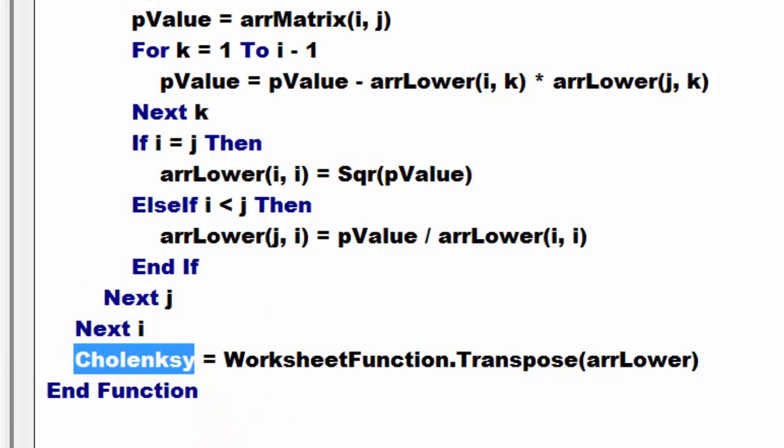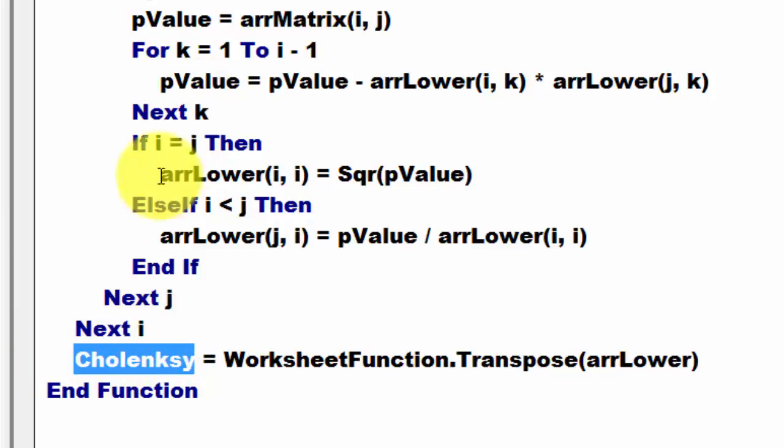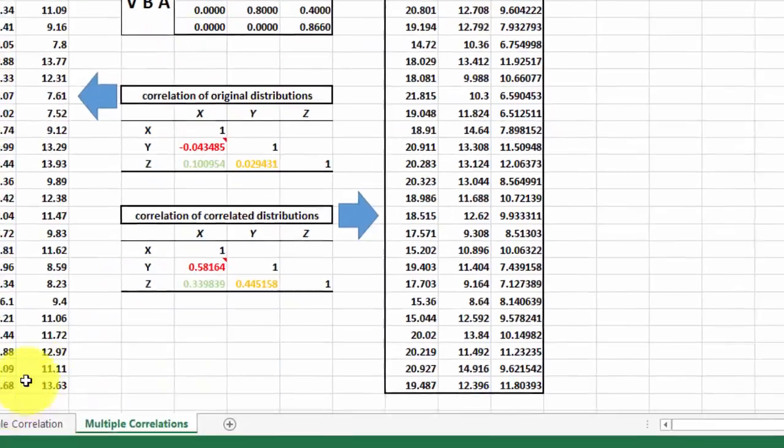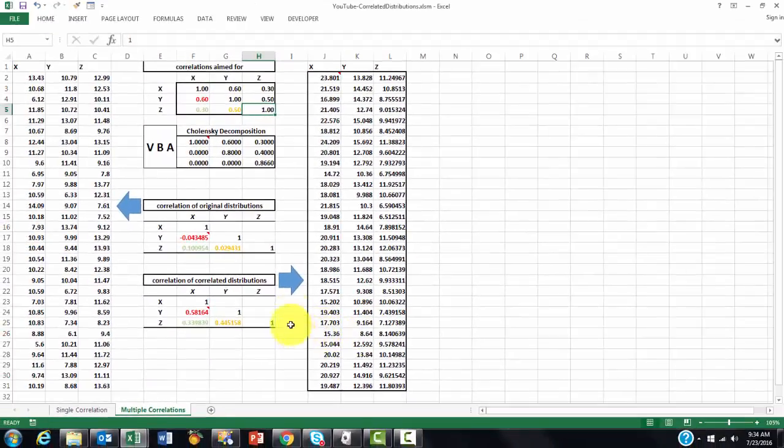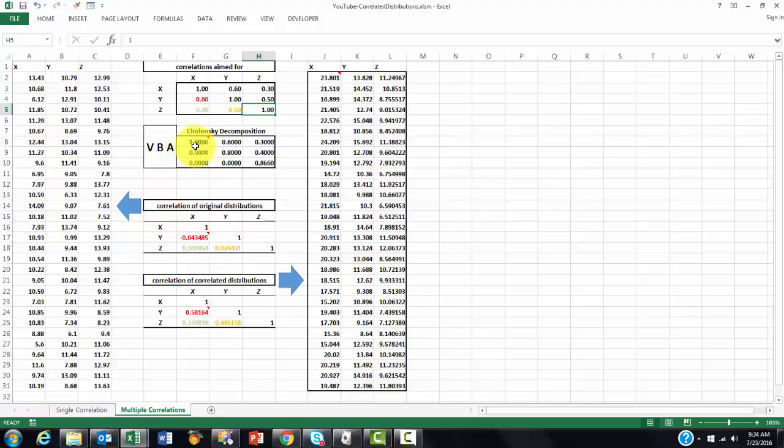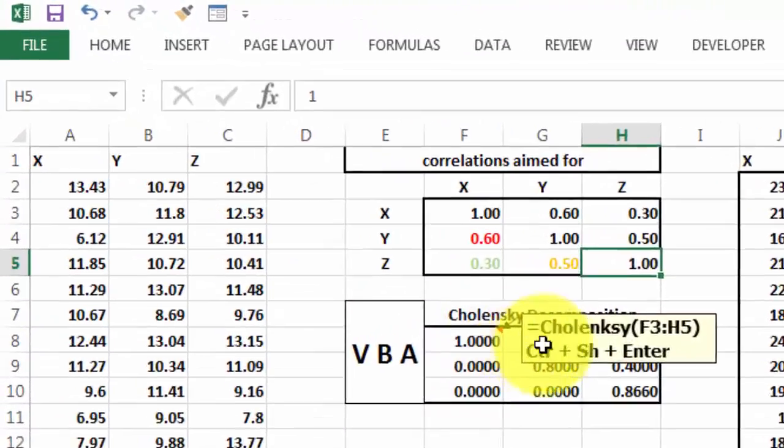So, now we can use that function Cholesky later on, and it does internally all this work. We are going back to Excel, and we used that function here.